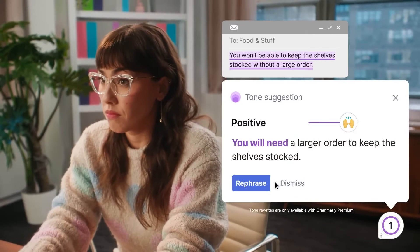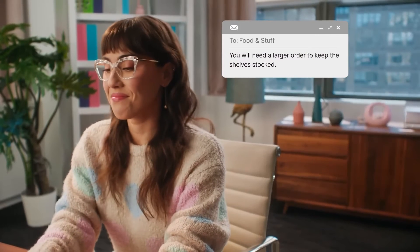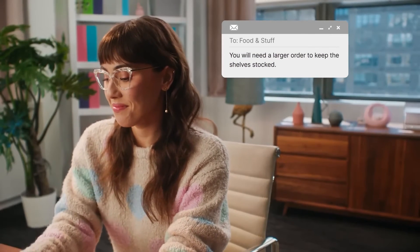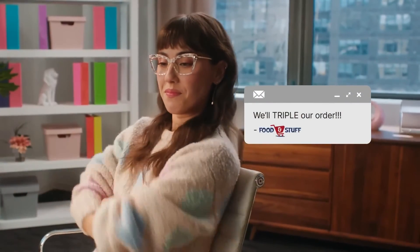Grammarly seamlessly integrates into your writing workflow with its handy browser extension, guaranteeing impeccable writing in emails, social media posts, and blog articles. Say adios to mediocre writing and unleash your potential with Grammarly.